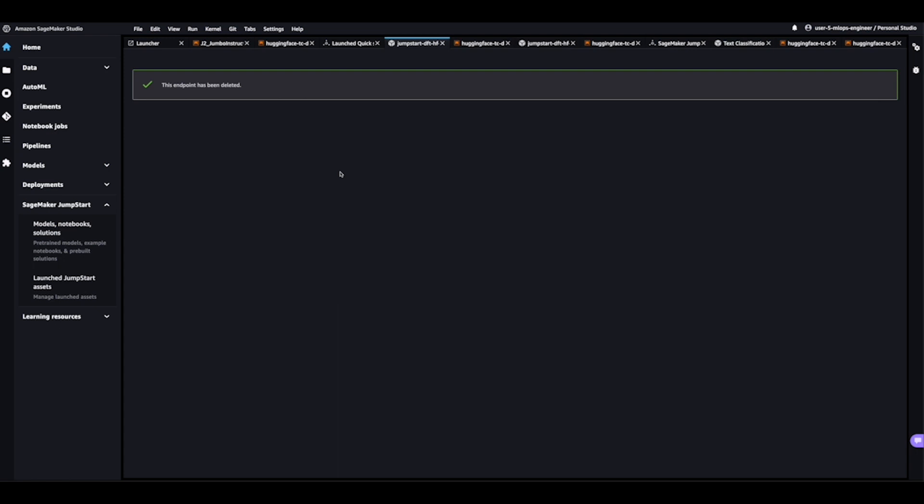I hope you found this video helpful in your machine learning journey, leveraging SageMaker Jumpstarts to get you and your teams up and running rapidly.